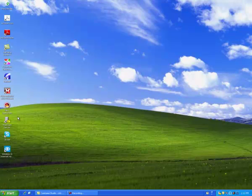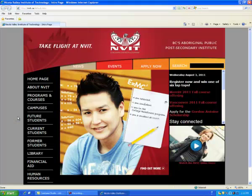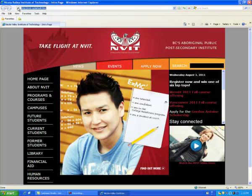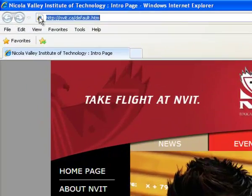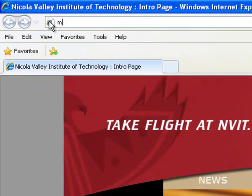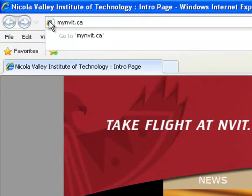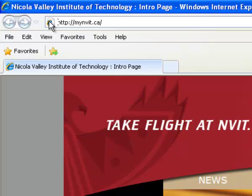Internet Explorer 9 users are not supported at this time. Click on the URL address box located at the top of your webpage, type in mynvit.ca, and hit Enter.